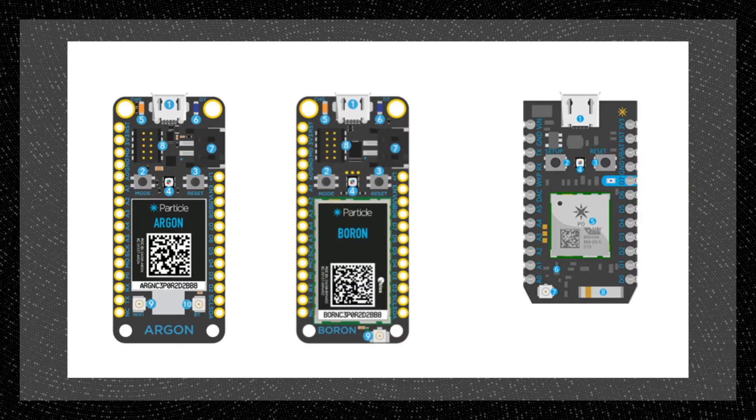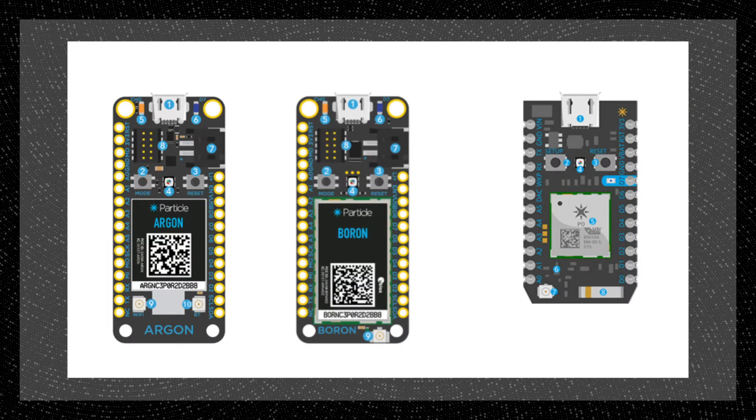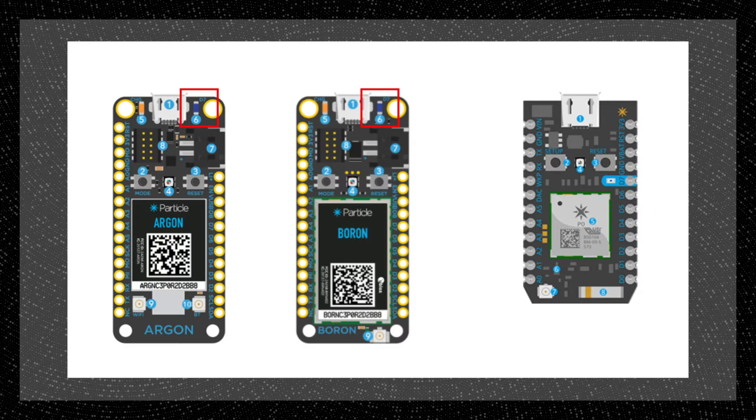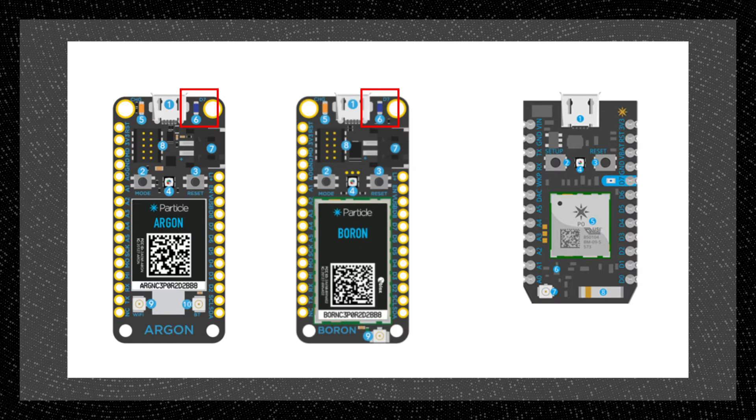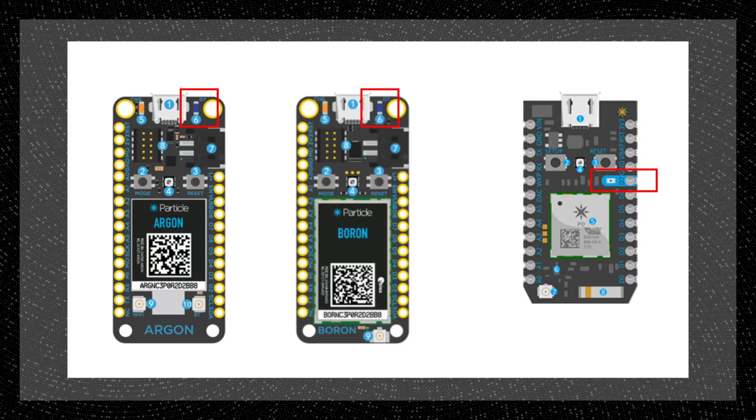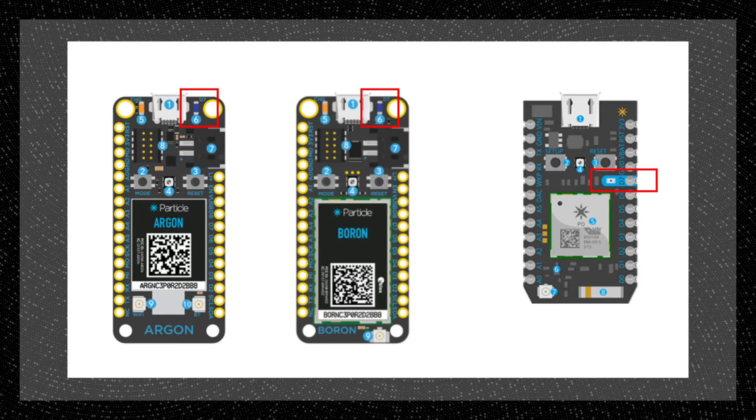Before getting into the code a quick look at the devices shows that for both the argon and the boron the built-in LED is adjacent to the USB connector and the D7 indicates that it's in line with the circuit of digital pin 7. On the photon the LED sits alongside the same digital pin 7. In all cases addressing pin D7 allows us to control the built-in LED.